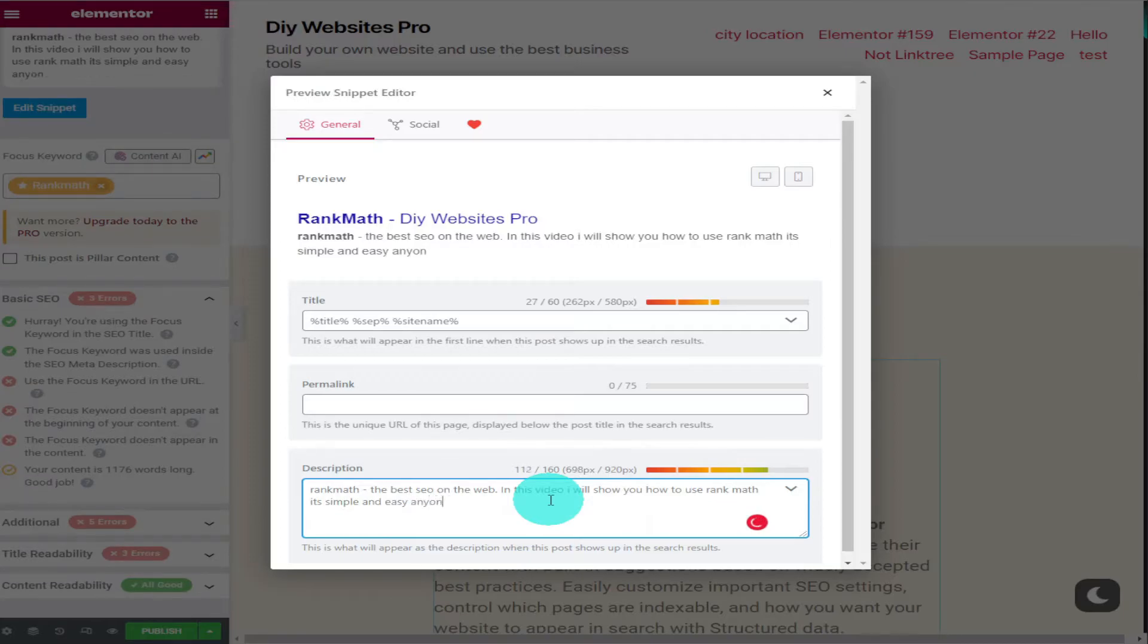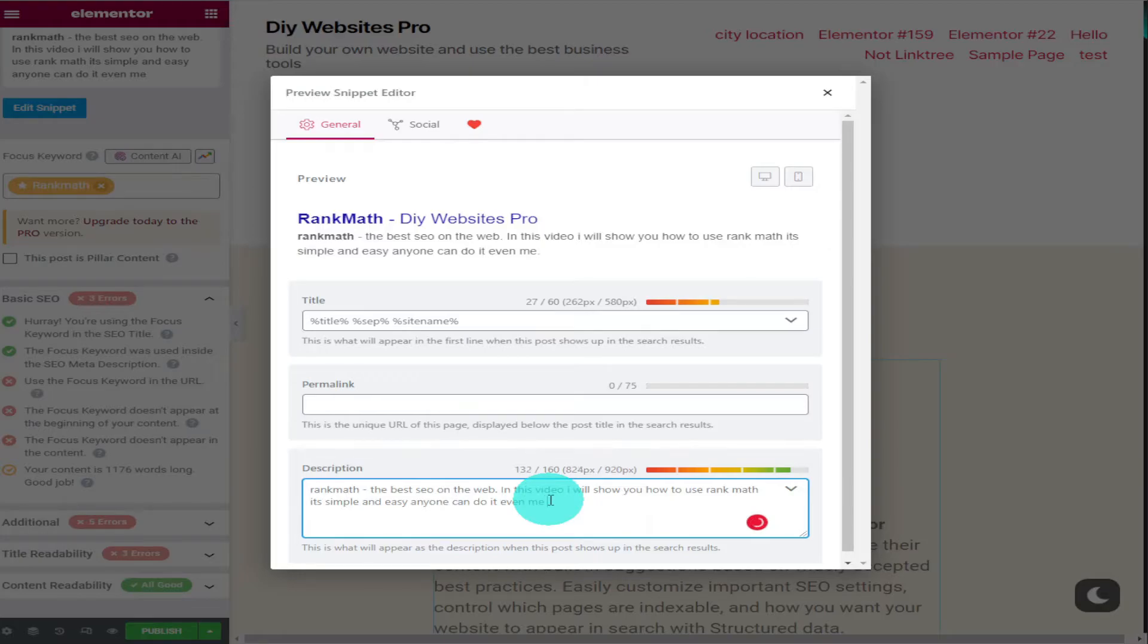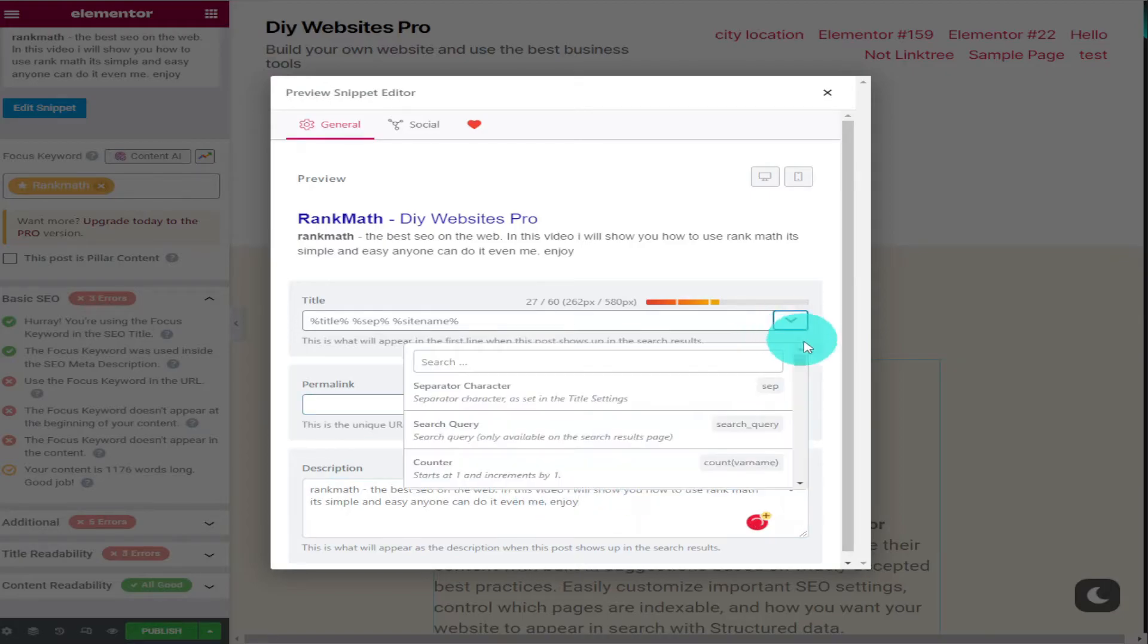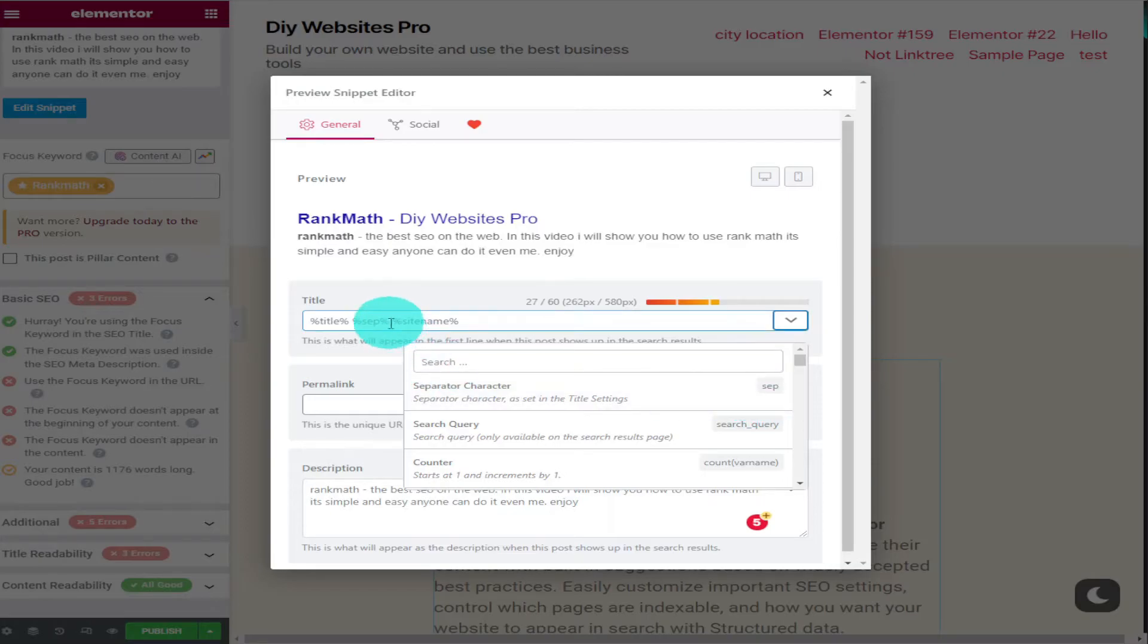And for those eagle eyed people watching this video you'll notice on the left hand side our focus keyword is now in our meta description. That means another green tick and that means our score has improved again. As you can see in our search preview window.